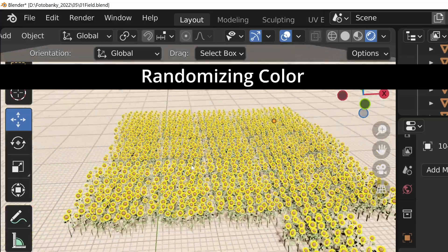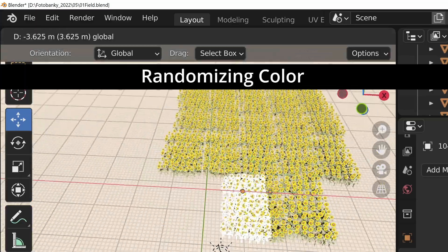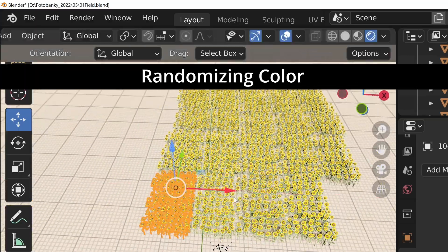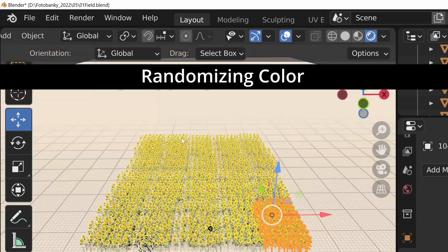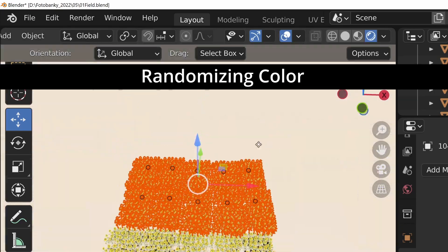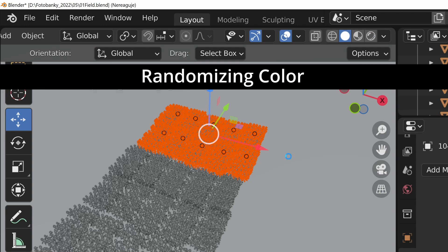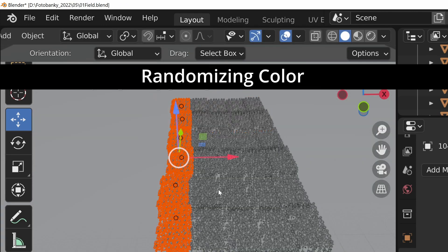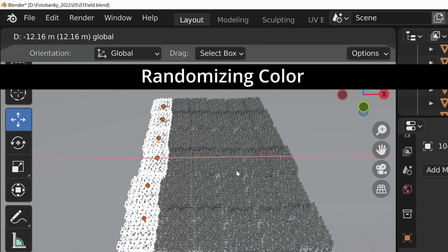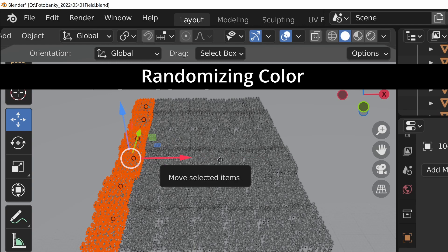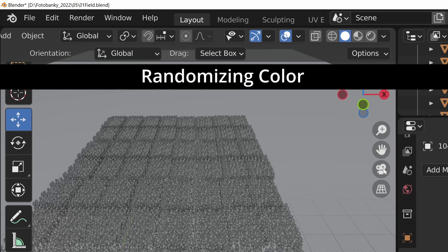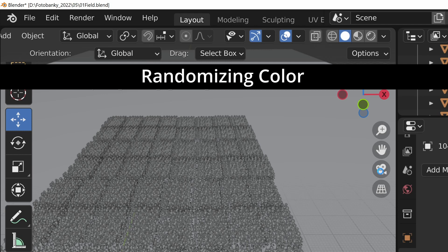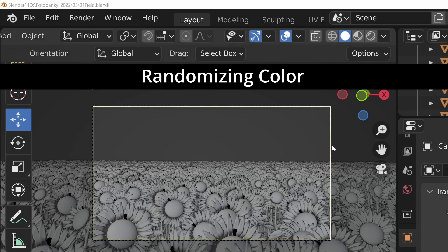I randomized color a little bit so that every sunflower doesn't look the same. You can automate this, for example, by using object info node. I've been mentioning this in one of my older videos. If you utilize this random feature, you can put specific colors into color ramp, and the node also takes into consideration the ratio and prevalence of the colors.